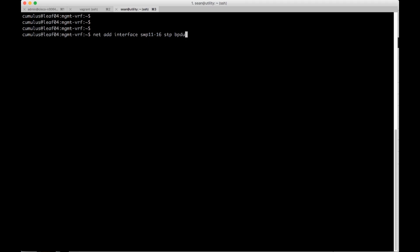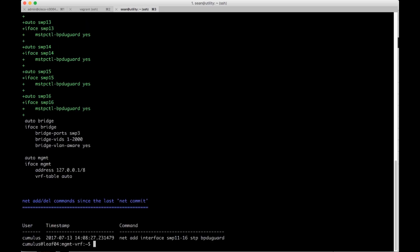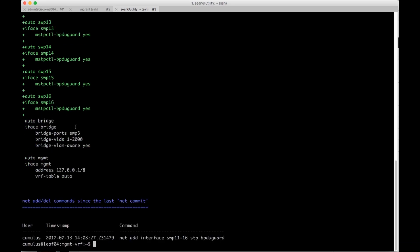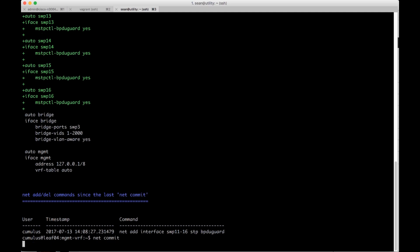And then I'm going to do BPDU guard again. So I do stp BPDU guard. This has staged the config, so I can do a net pending. And I can actually see the staged config in green. This is the config that's changed and what I've added. So I've done that whole range just in one command. And then to push that staged config live, I do a net commit.